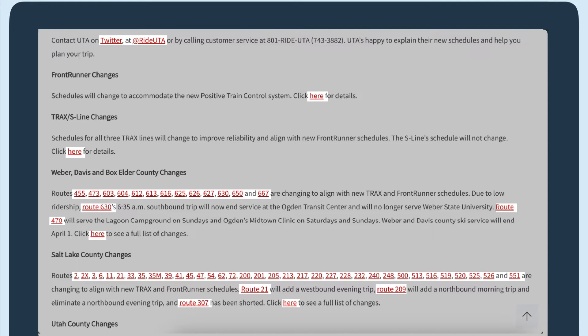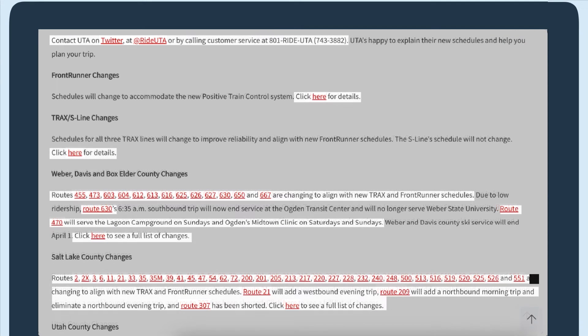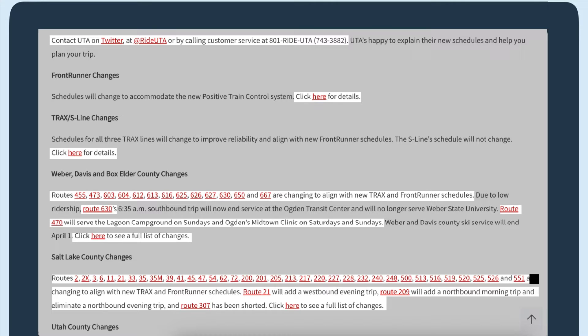When a link just says here, the user then has to read the surrounding text for context, slowing them down. If the text had purposeful content in it, they could keep skimming.